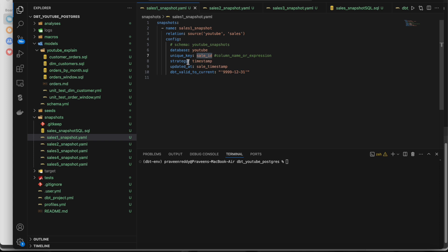There are two types of strategies: 'timestamp' and 'check'. If the source table has an audit column with a timestamp data type - indicating when a record was inserted into the source table - then it is highly recommended to go with the timestamp strategy. In case the source table doesn't have any timestamp column and has only business columns like order ID, order name, and order amount, then you have to go with the check strategy.